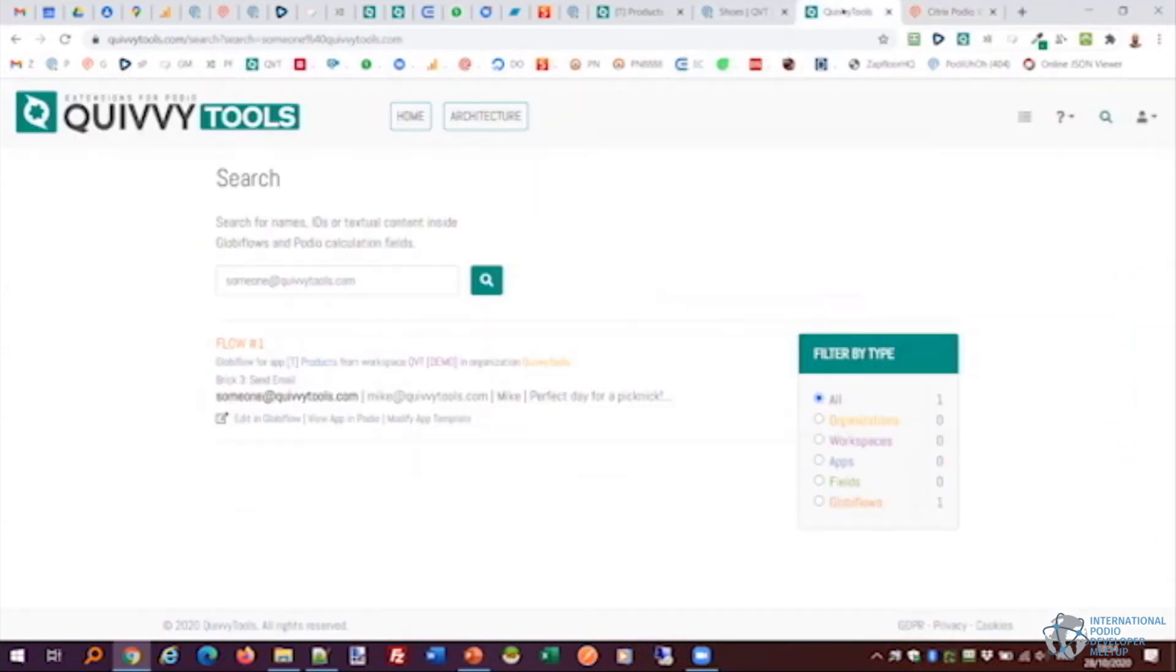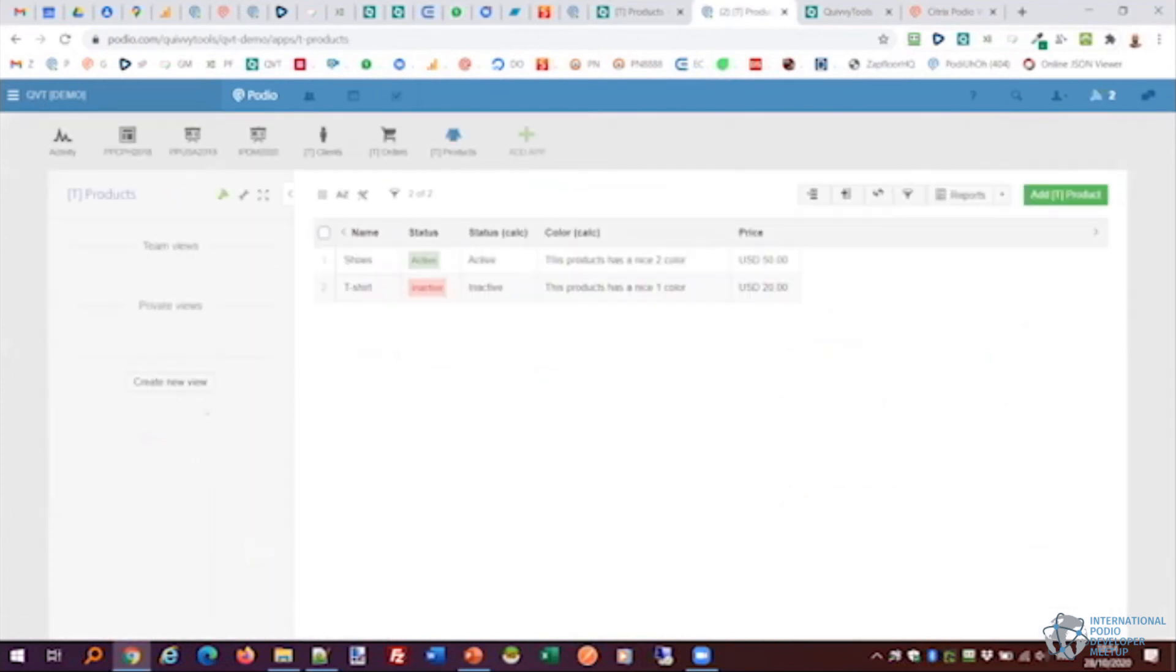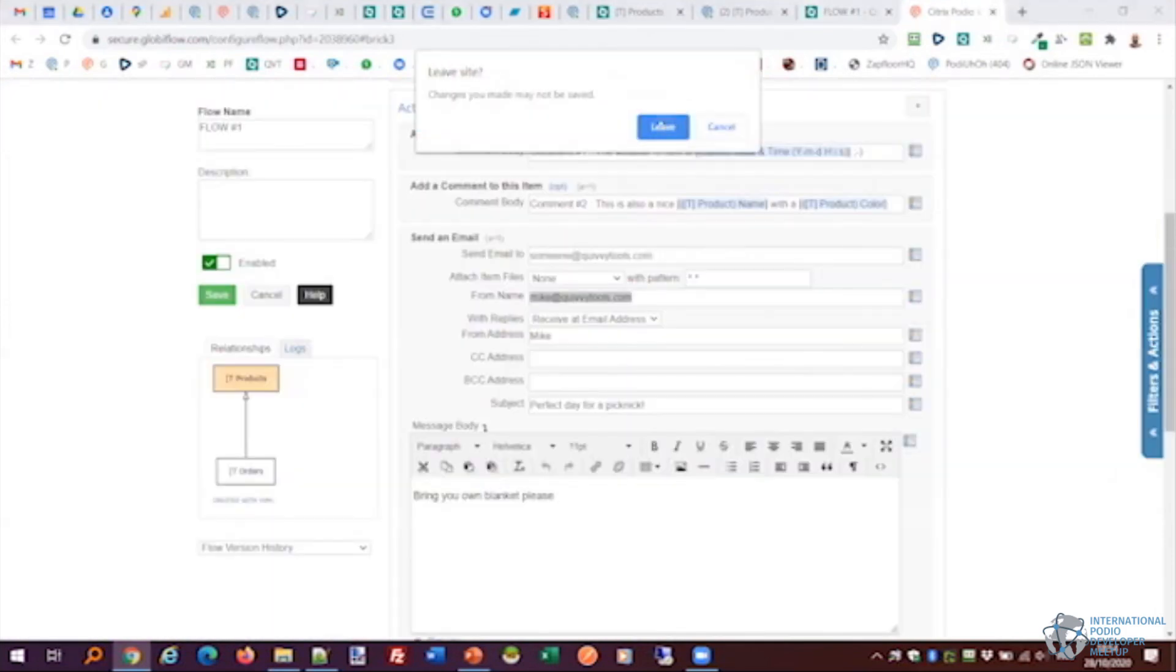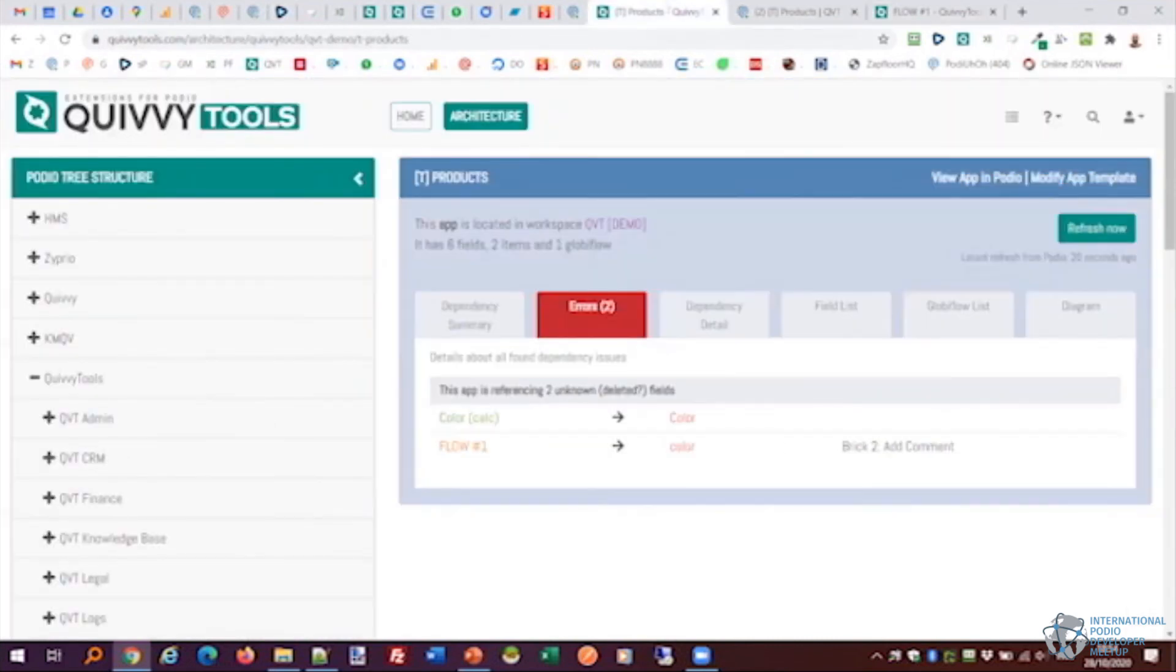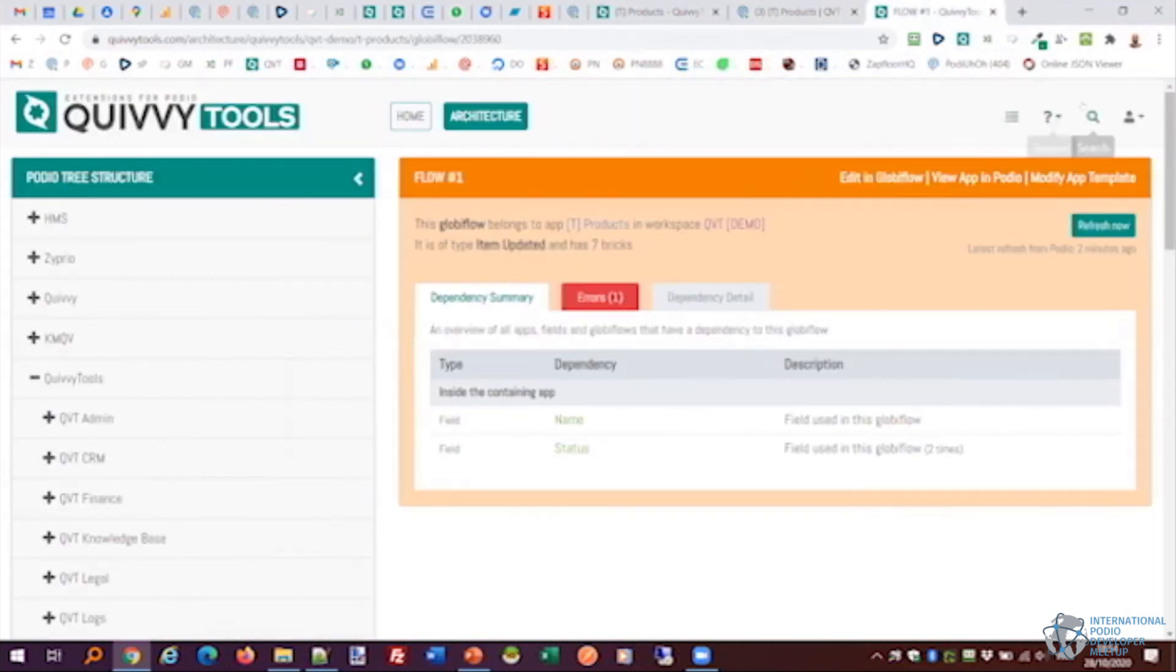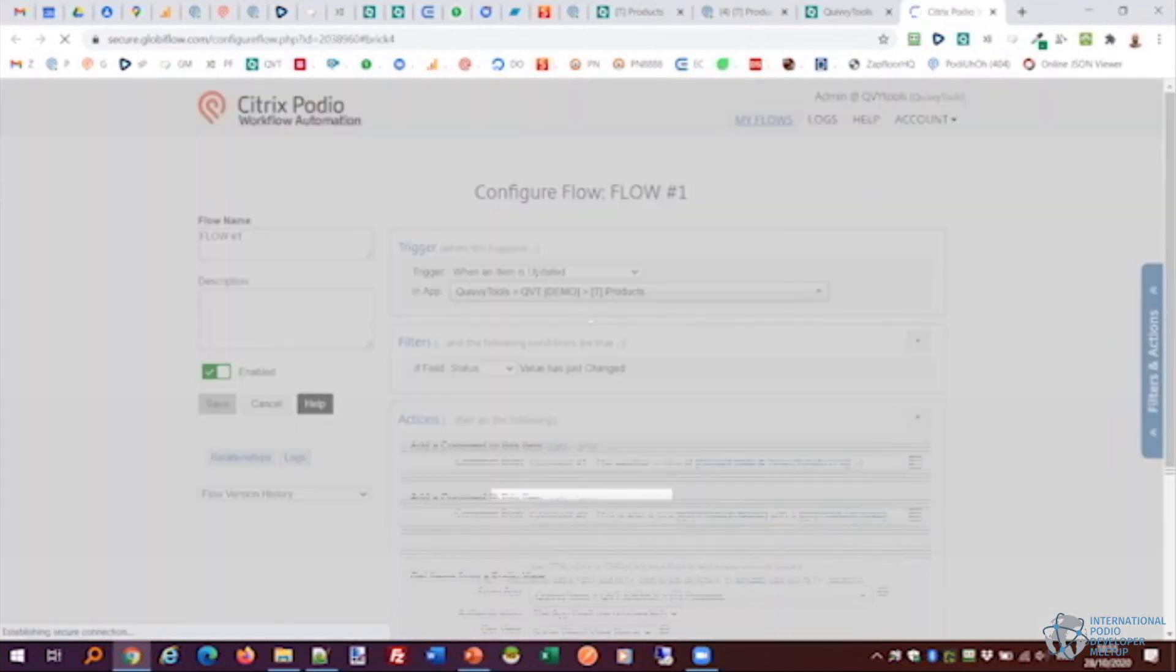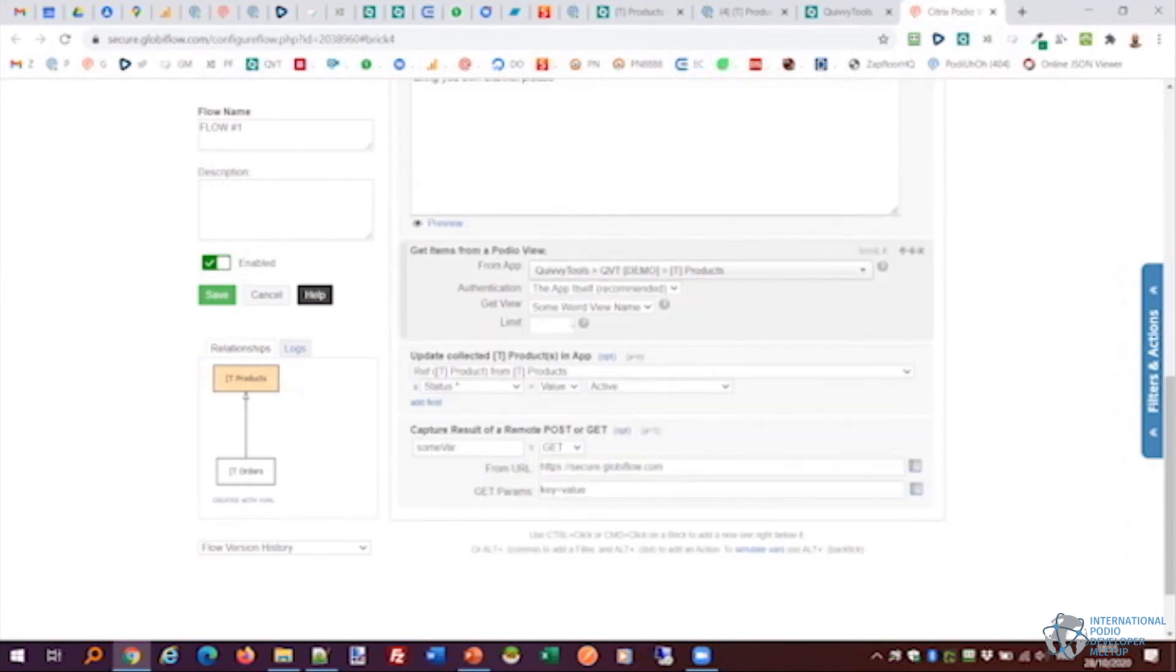Fifthly, we have the view search. So what do we do? I have made a view and it's in the products app and it's called some weird view name. So we go to Quivytools and we search for part or full name. So we just go for a weird view, which is part of the view name. I should find it. Yes, it does. And again, in the flow, open flow. Yeah, I'm just cleaning up tabs here. Where is it? I missed it somehow. Where did I do it? Ah, and the search. Search. Sorry, I closed the wrong window. Sorry for that. So weird view. Edit in Globiflow. And yes, right here we have some weird view name.